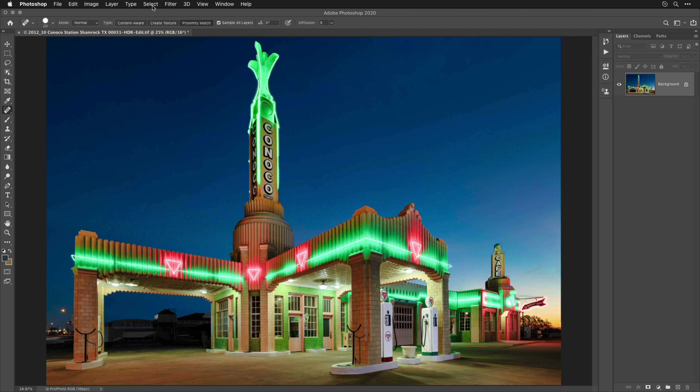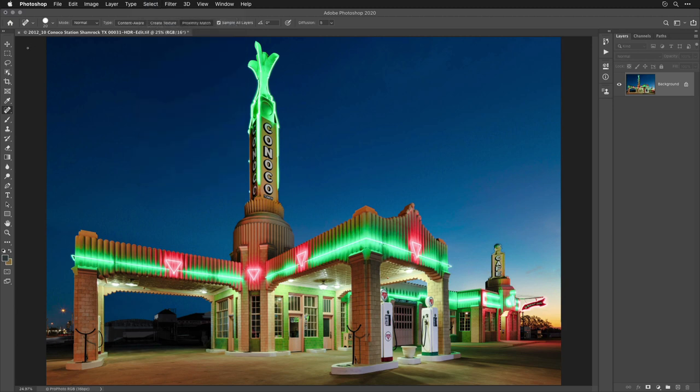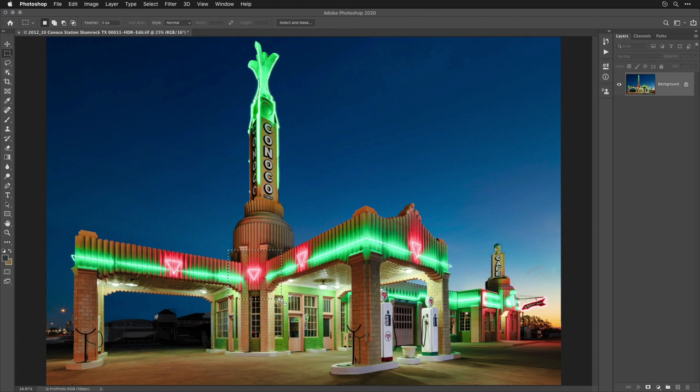Now, I want to show you how you can get that selection back. Well, you can always go to the Select menu, and there you'd find a choice called Reselect, and that would bring your selection back. But what happens if I've made more than one selection since then? Maybe I selected an area over in here, and then I selected another area over here.